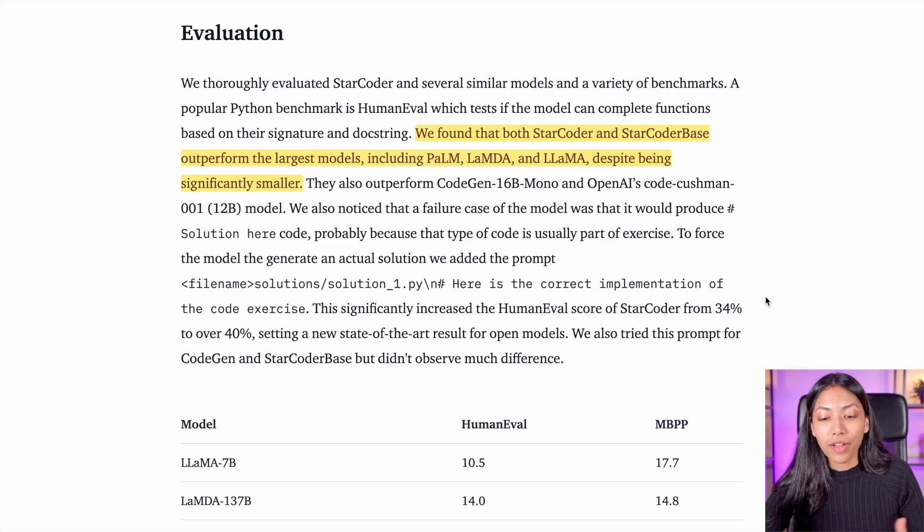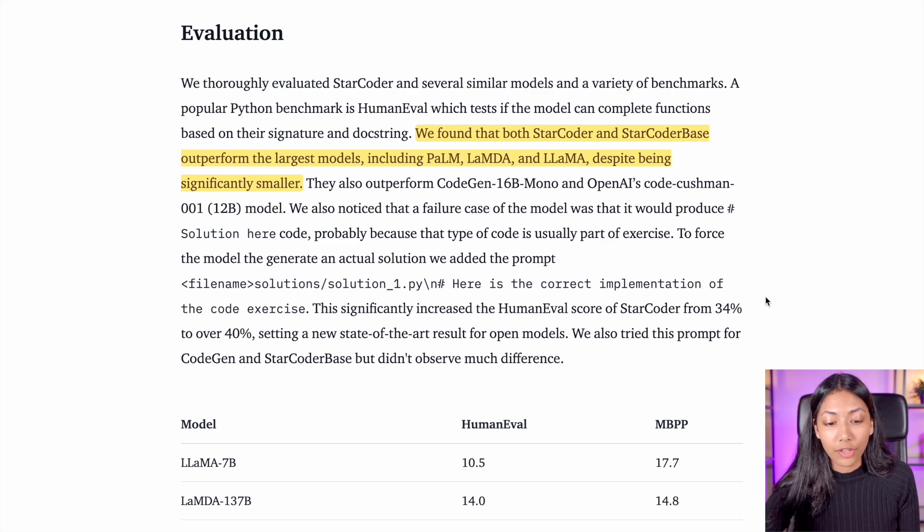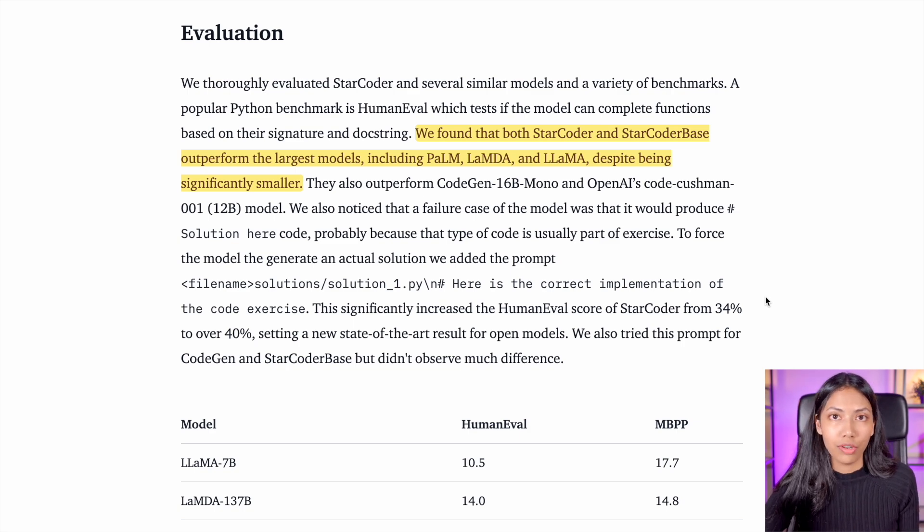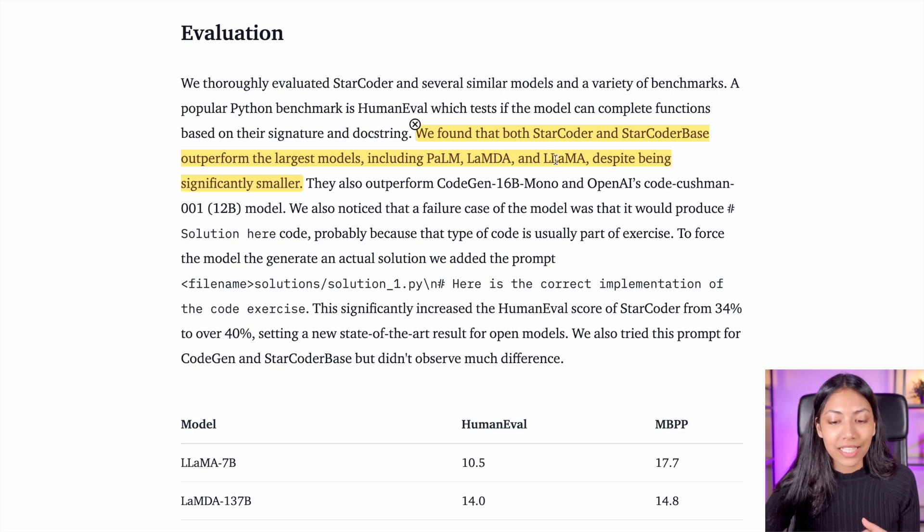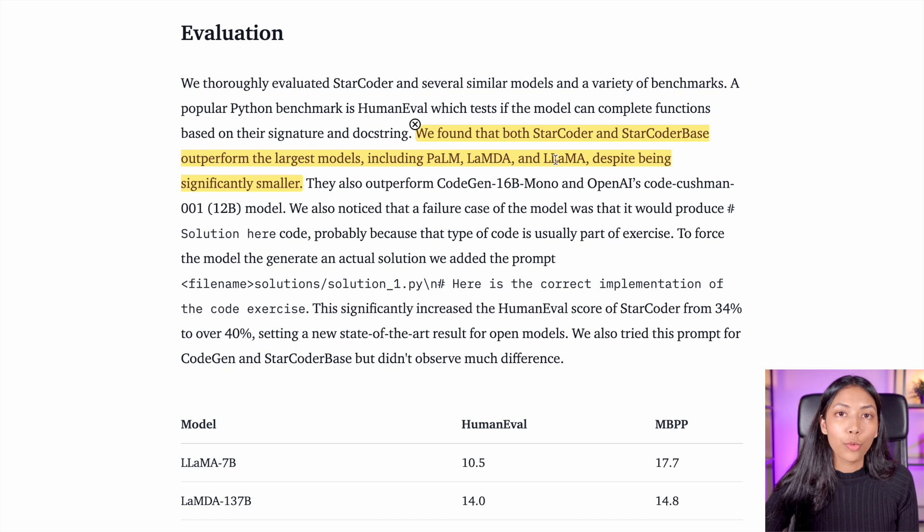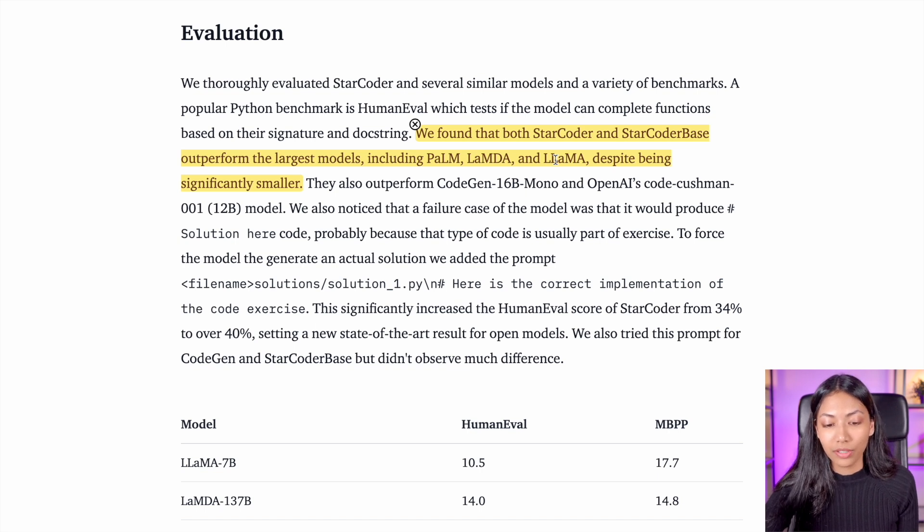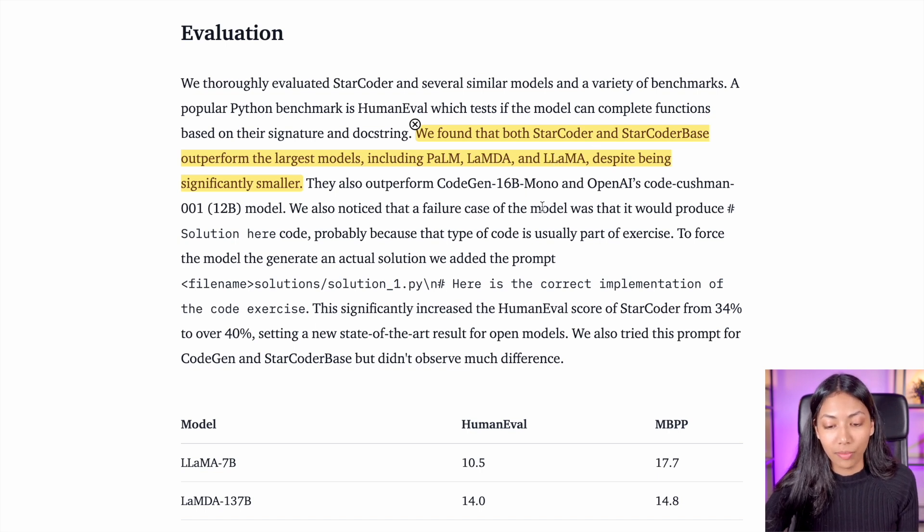First off, they found that StarCoder actually outperforms much larger large language models, for example, PaLM, LaMDA, and LLaMA. Despite StarCoder being significantly smaller, it has managed to actually outperform these models.